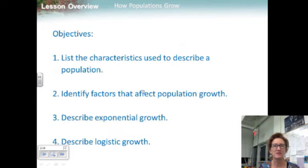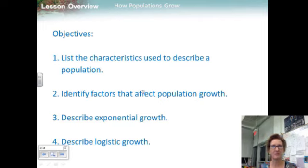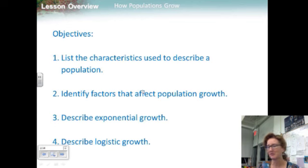Our objectives are: first, to list the characteristics used to describe a population; identify factors that affect population growth; describe exponential growth; and also describe logistic growth.